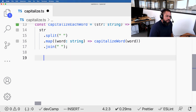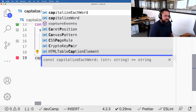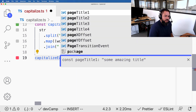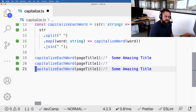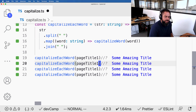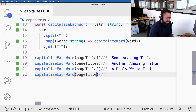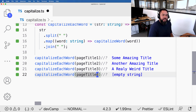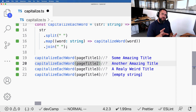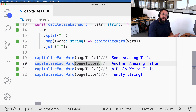Now calling capitalizeEachWord with page title one works beautifully. Let's do it with the other three — page title two, three, and four. That is working beautifully. It doesn't matter what is passed in; it takes each word, capitalizes the first character, and joins it all together so you end up with your properly formatted string.